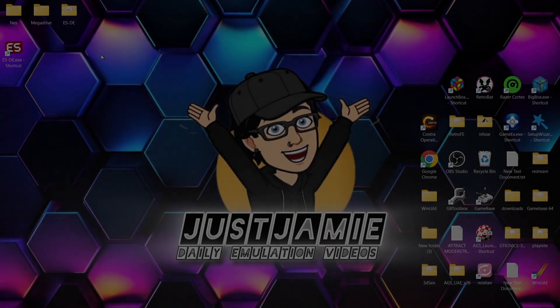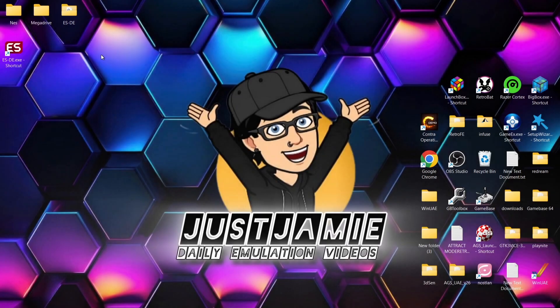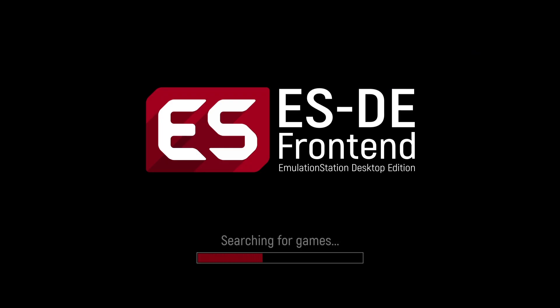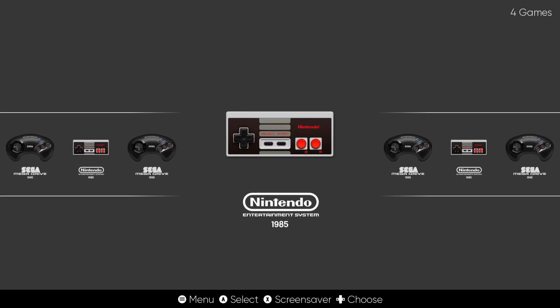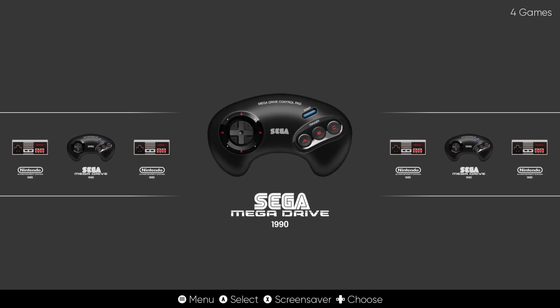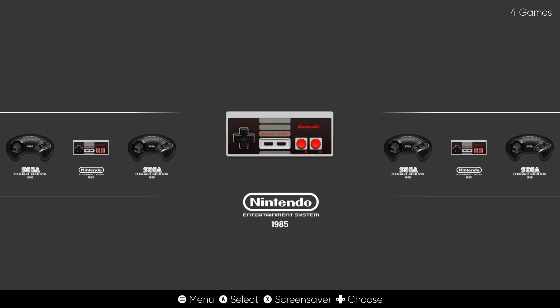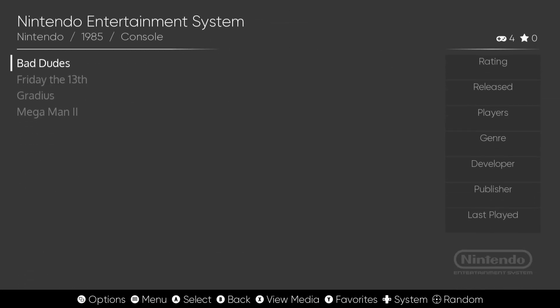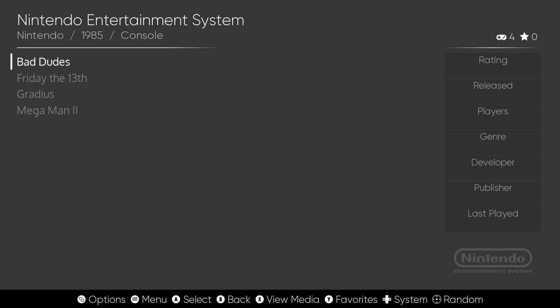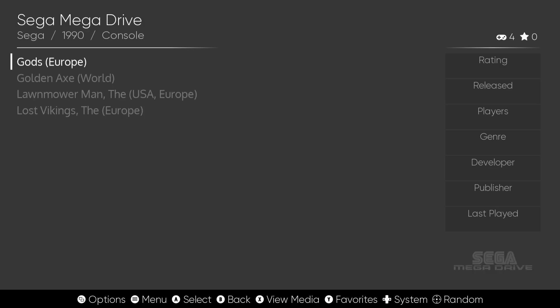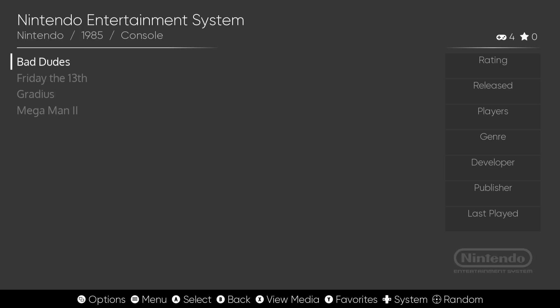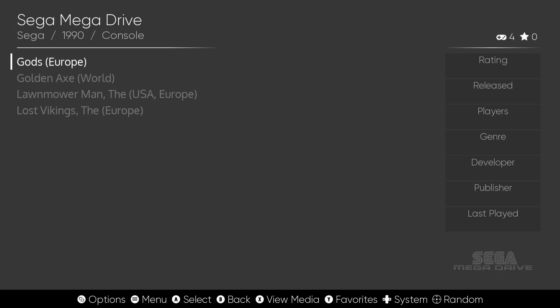If you then quit out of emulation station what we're going to do is re-enter it, and here we go. We're now set up. So we got Mega Drive and we got Nintendo NES. If we go into Nintendo here's my games and if I press right on my d-pad or left I can then switch between systems.